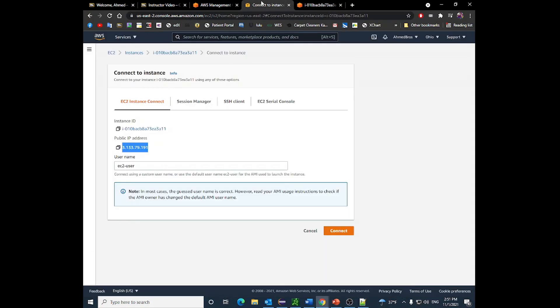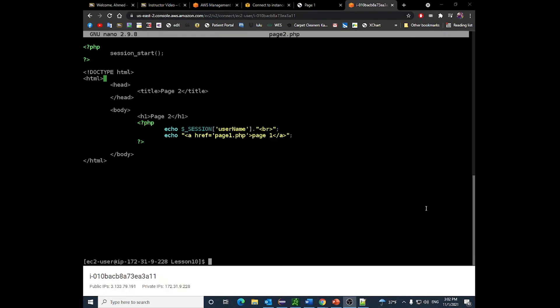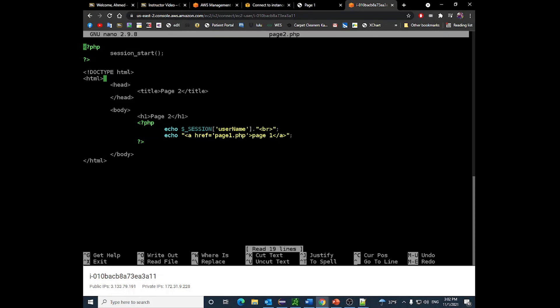When I try it, page two didn't work at first — the problem was a missing underscore in $_SESSION. After fixing that and saving, refreshing page one shows the username. Clicking page two shows the session variable, and navigating back and forth between page one and page two works correctly. The session variable defined on page one is accessible on page two with no manual passing needed.